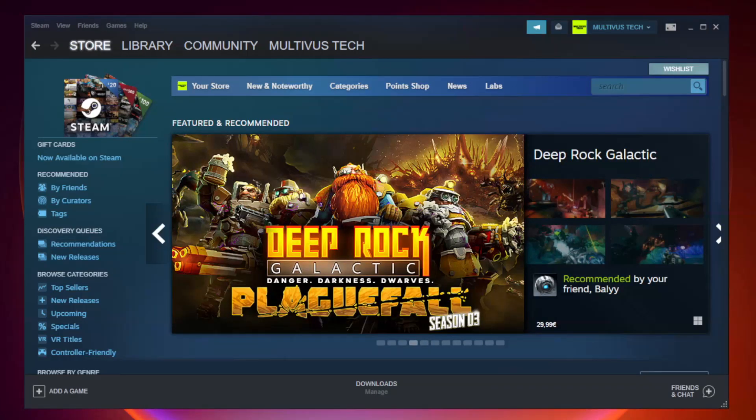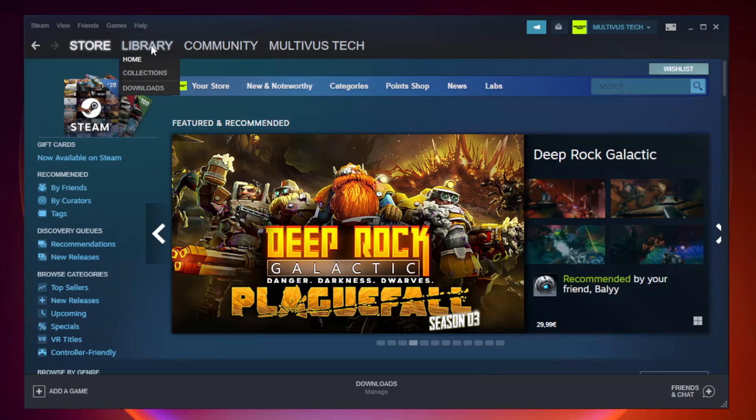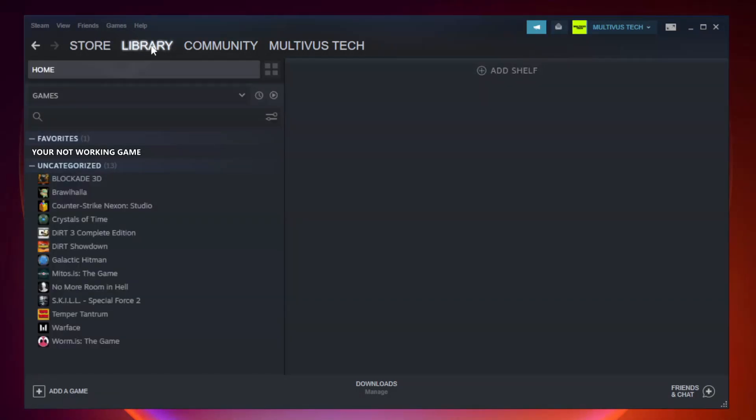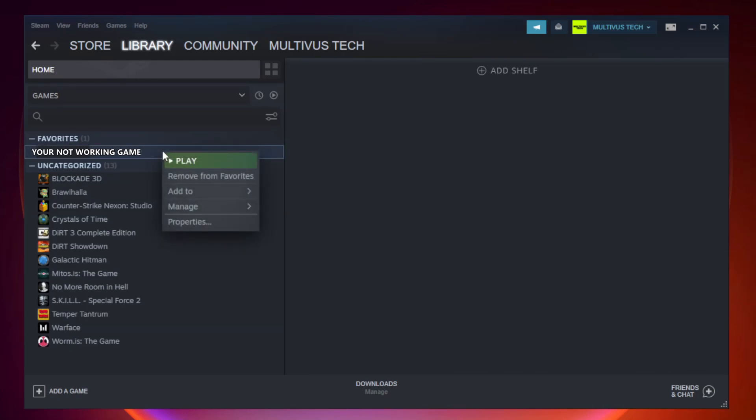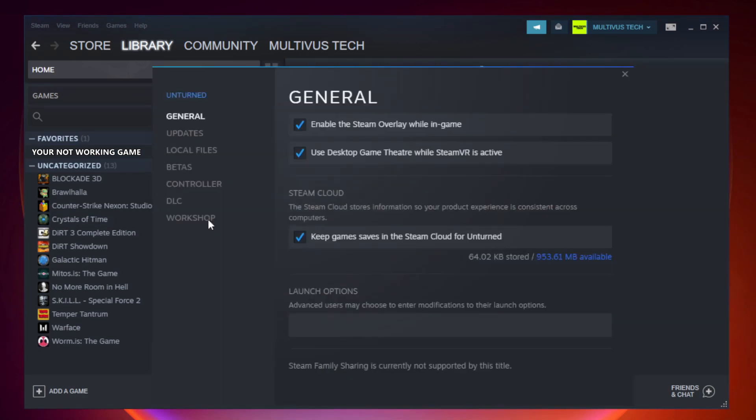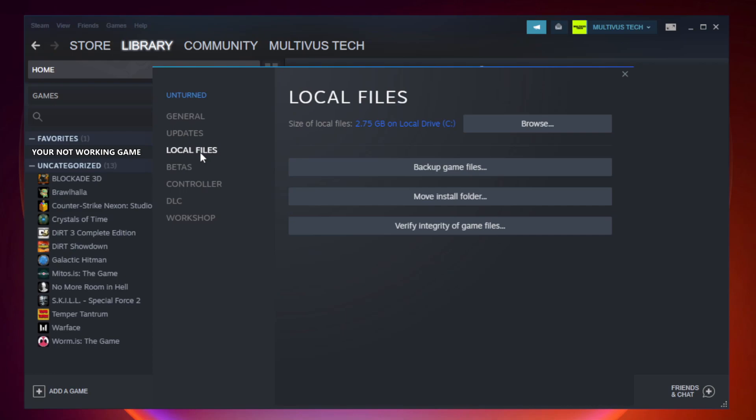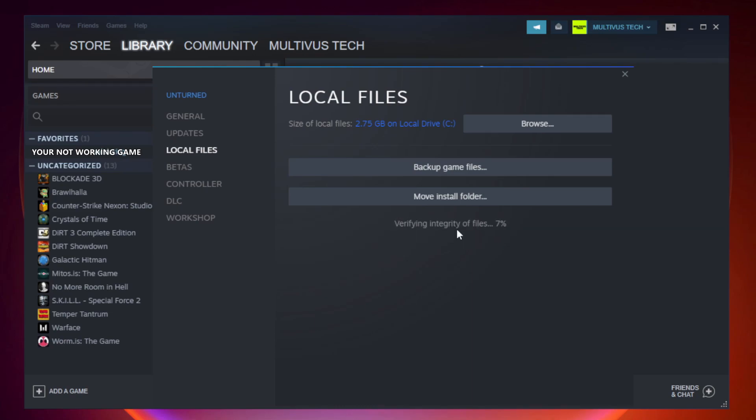Open Steam. Go to the library. Right-click your not working game and click properties. Click local files. Click verify integrity of game files. Wait. After complete.